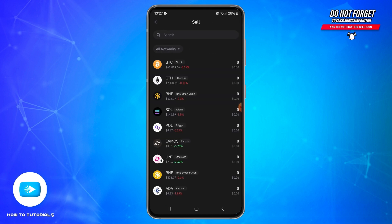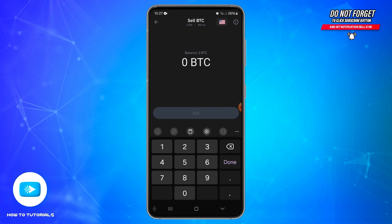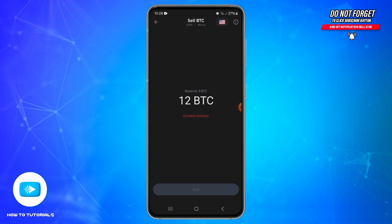Now here you will need to choose the crypto you wish to sell. Here I am selecting BTC or Bitcoin. Tap on the specific crypto, and now you will need to specify the amount of crypto you are going to sell. Enter the amount you would like to sell and review any minimum limits. After entering the amount, tap on the sell button at the bottom.